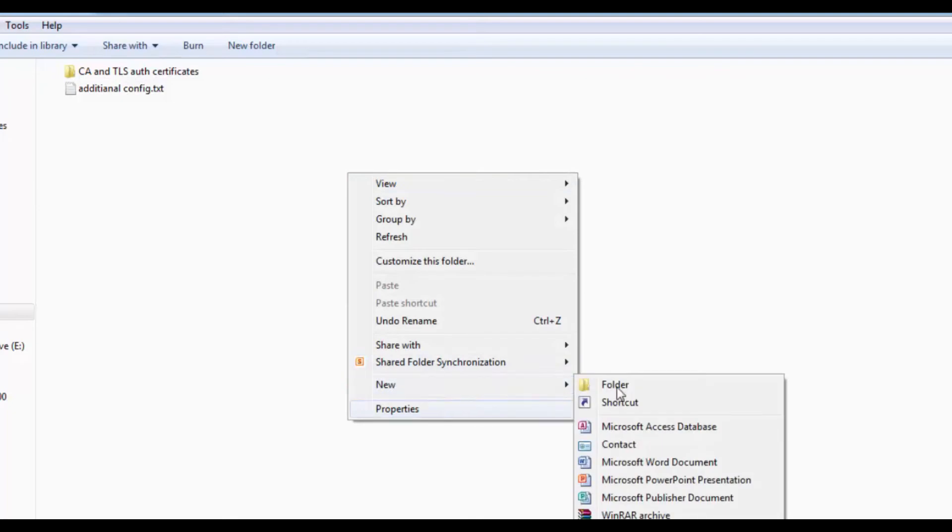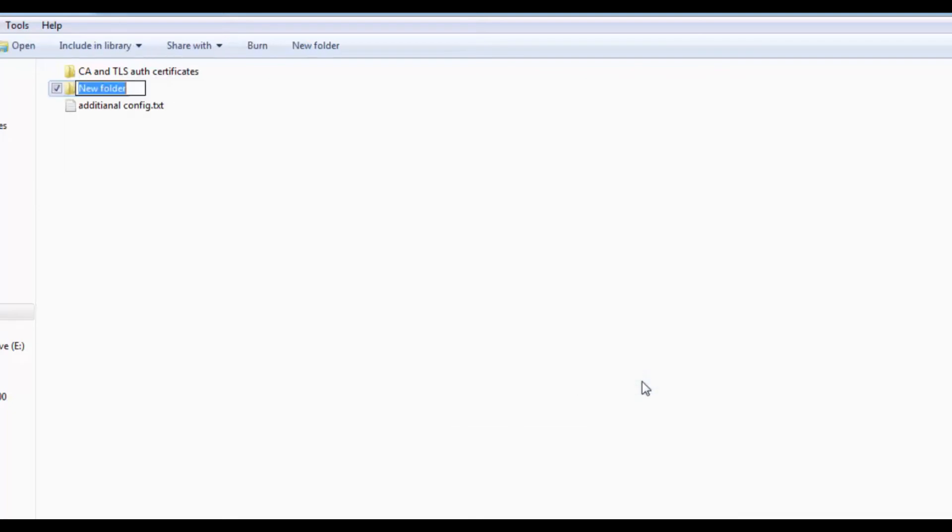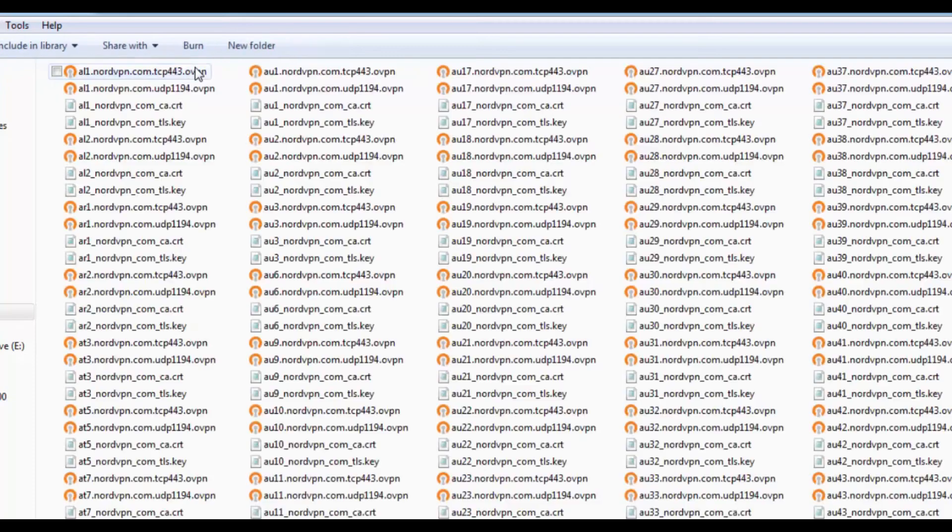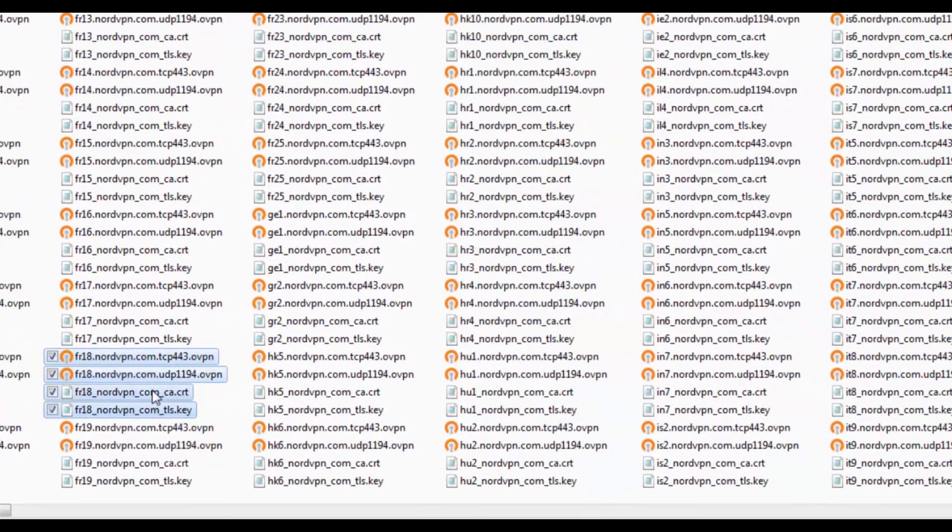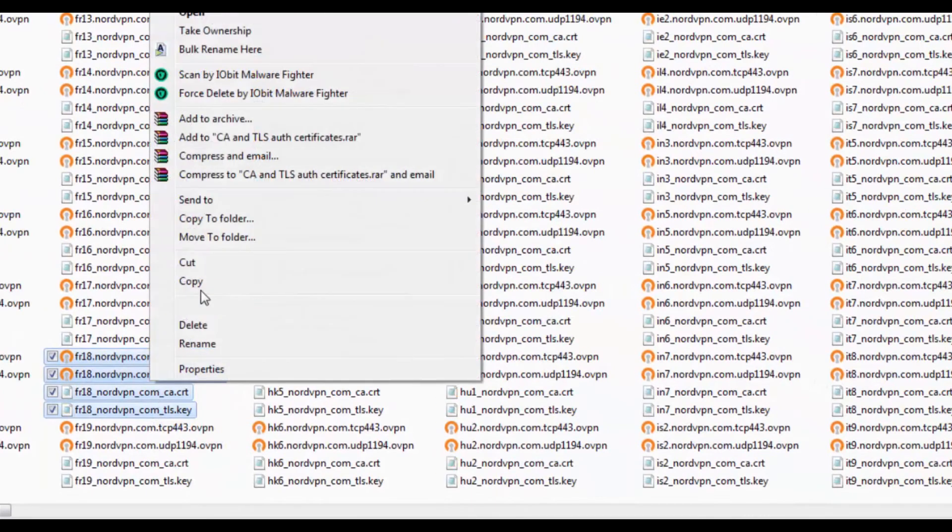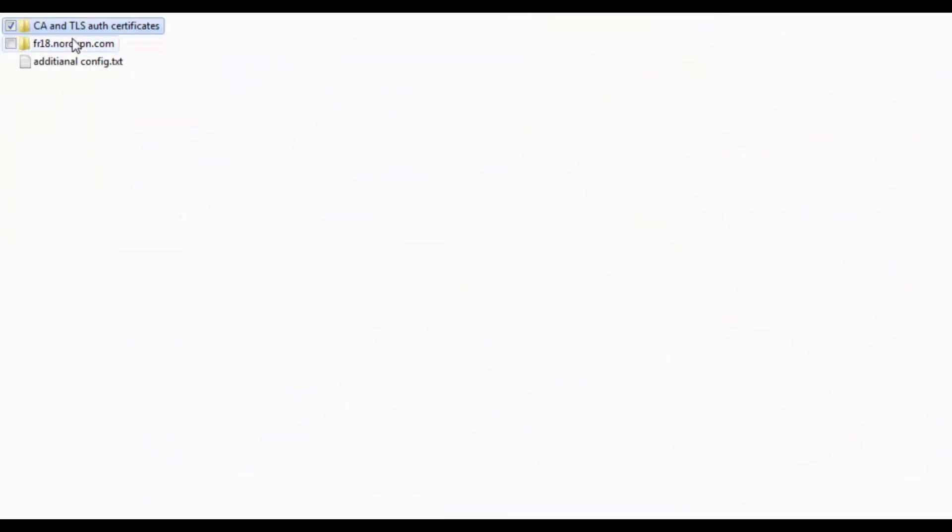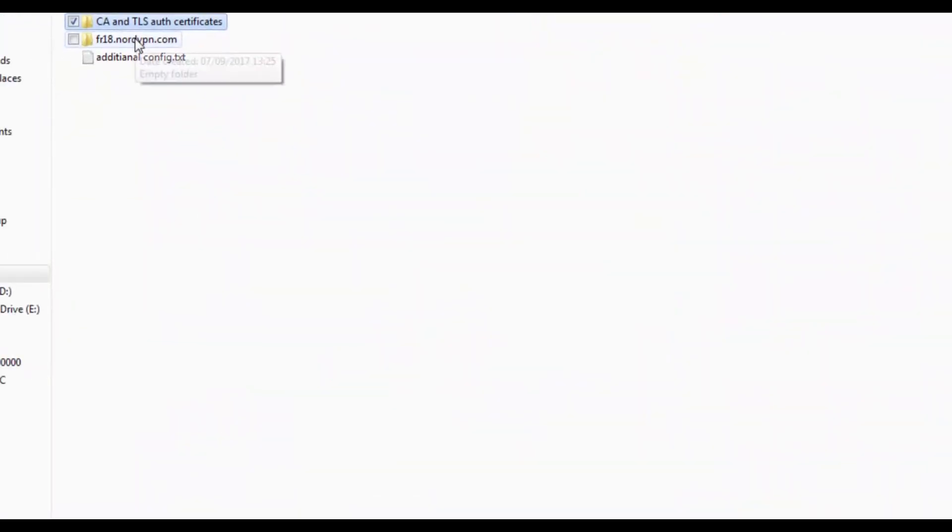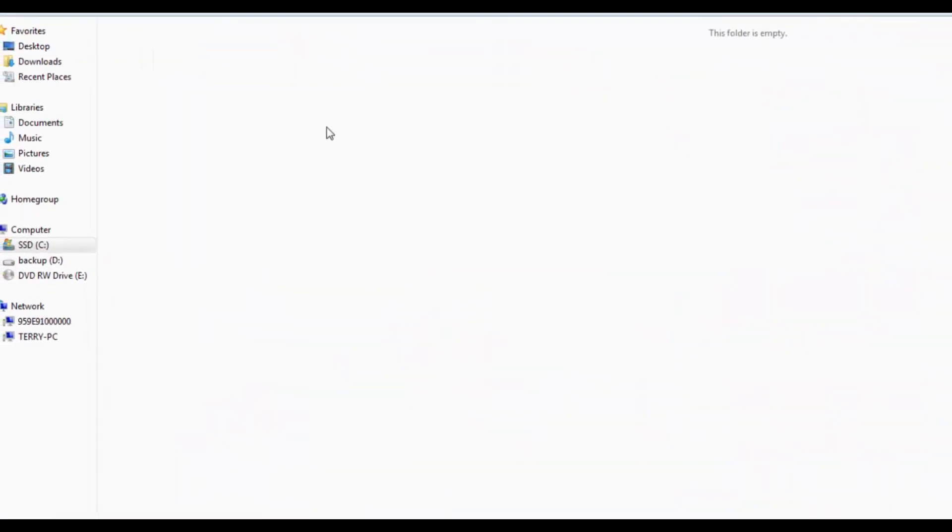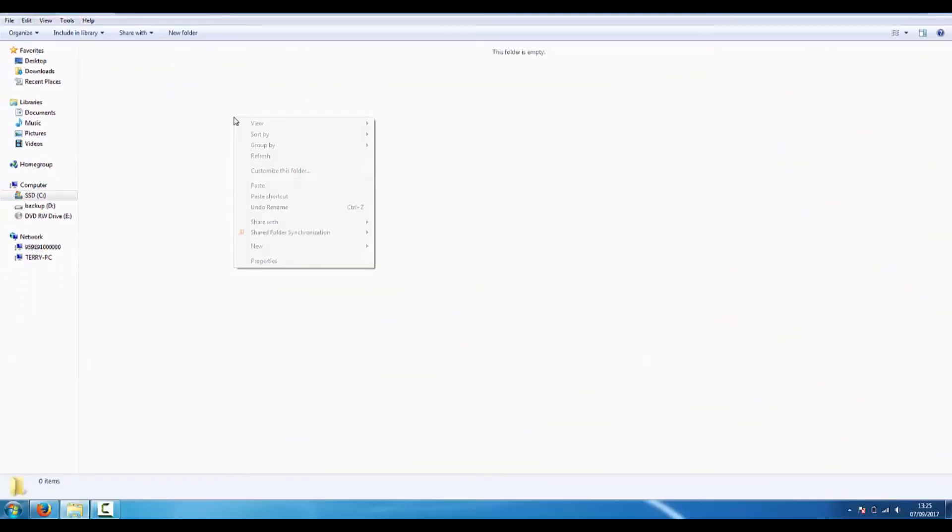Now you make a new folder. We're using the French 18 server at the moment as a test just for you to try out. Go back into the CA certs, go to the OVPN and find all the FR18 ones. Copy those and put them in there, that makes life a lot easier and less confusing for later.